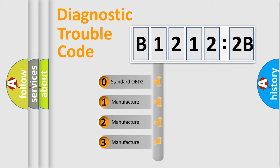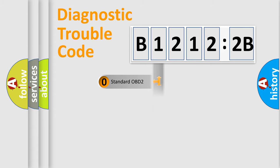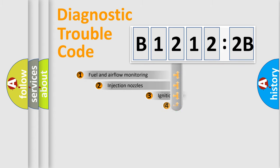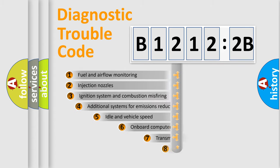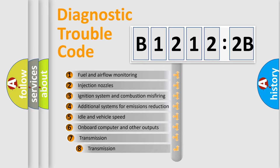If the second character is expressed as zero, it is a standardized error. In the case of numbers 1, 2, or 3, it is a manufacturer-specific expression of the car-specific error.